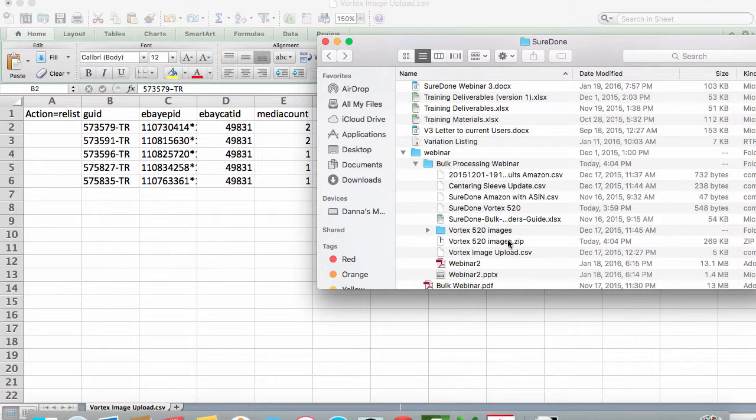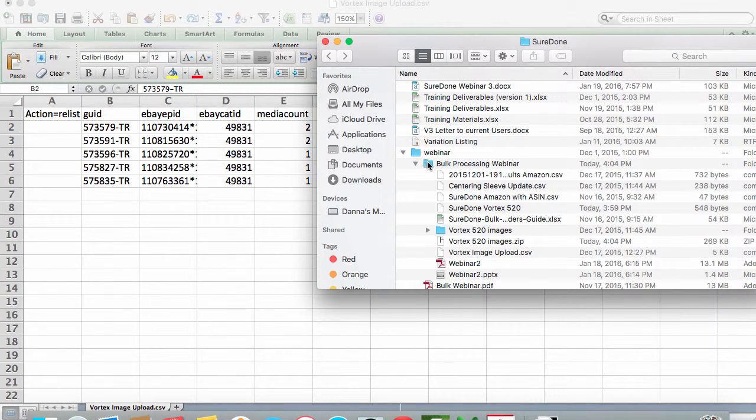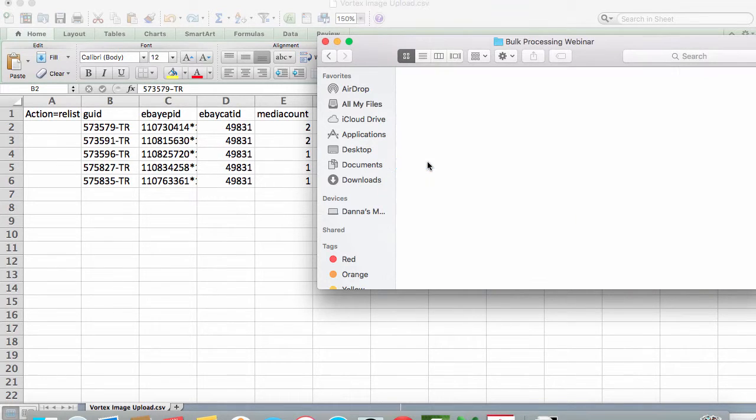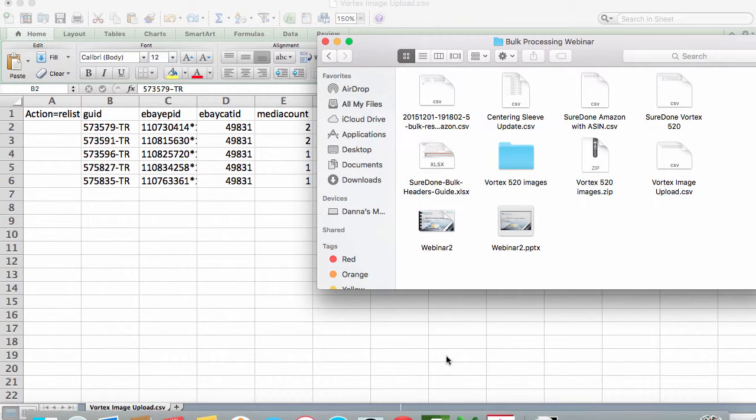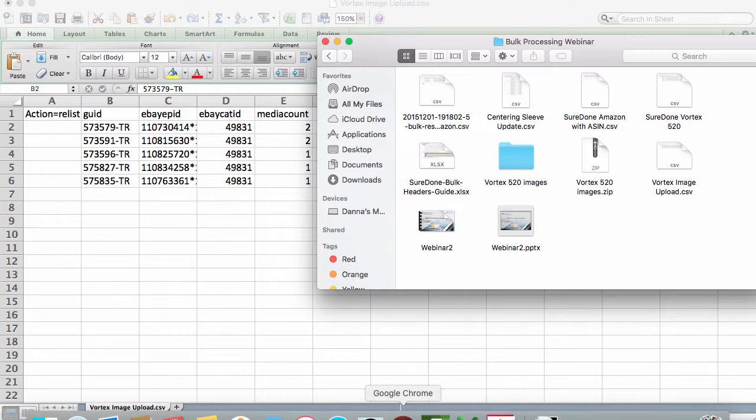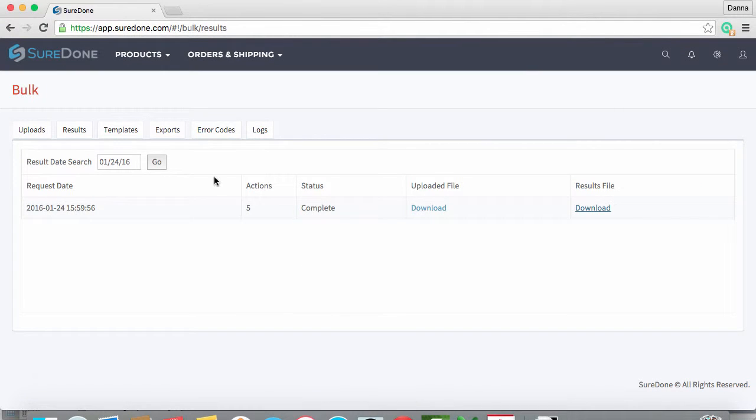You will also need to use Save As to create a CSV file of your image upload information. Now that you have your two files prepared, they will need to be uploaded.